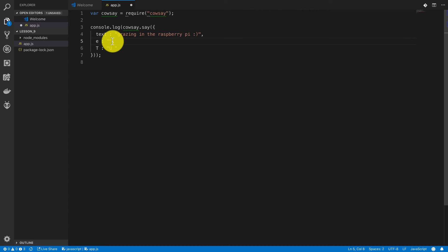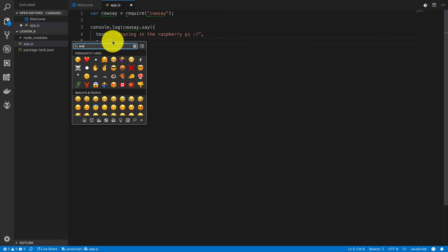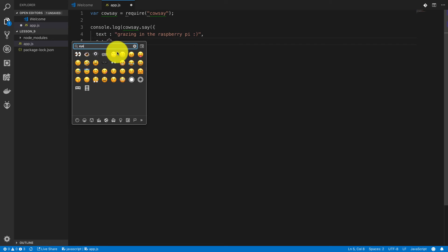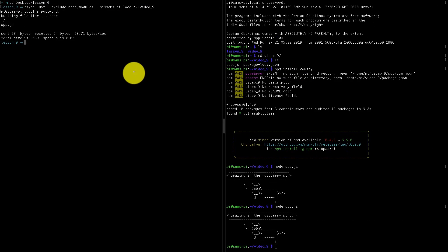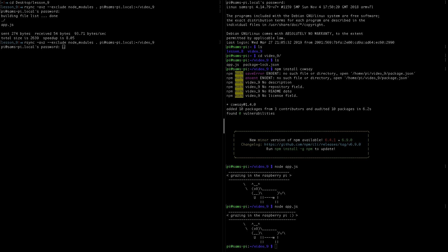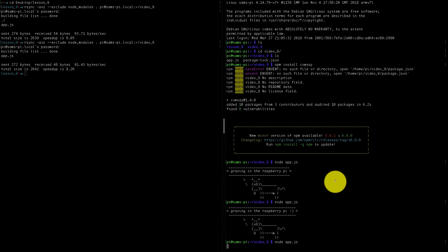I'm just going to change these to be eye emojis. Save the file, and now all I have to do is rsync it over on the left and then run it on the right.